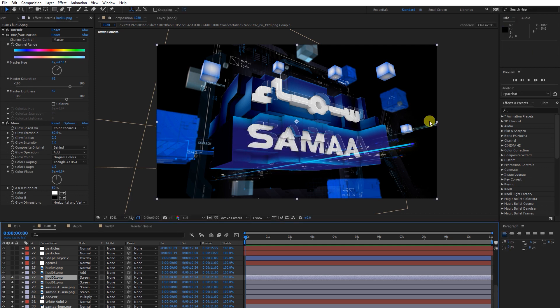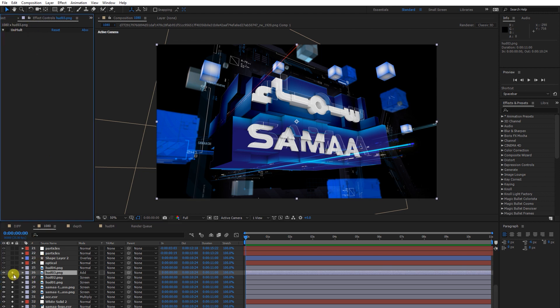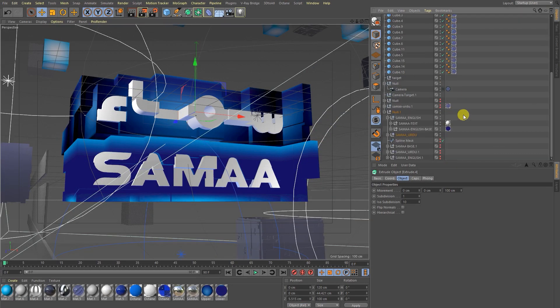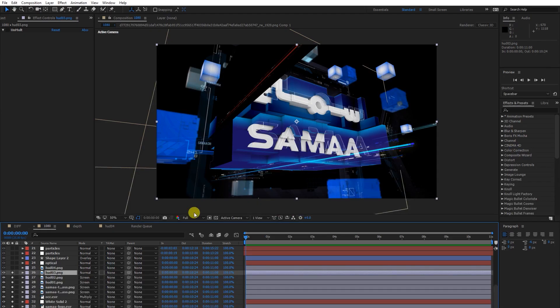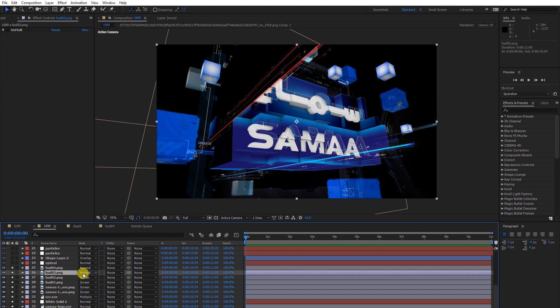Whenever I'm using HUD graphics, I just import them from Cinema 4D. In Cinema 4D I import them like this, in alpha. I don't have the file here right now, but we can discuss that in another video tutorial.